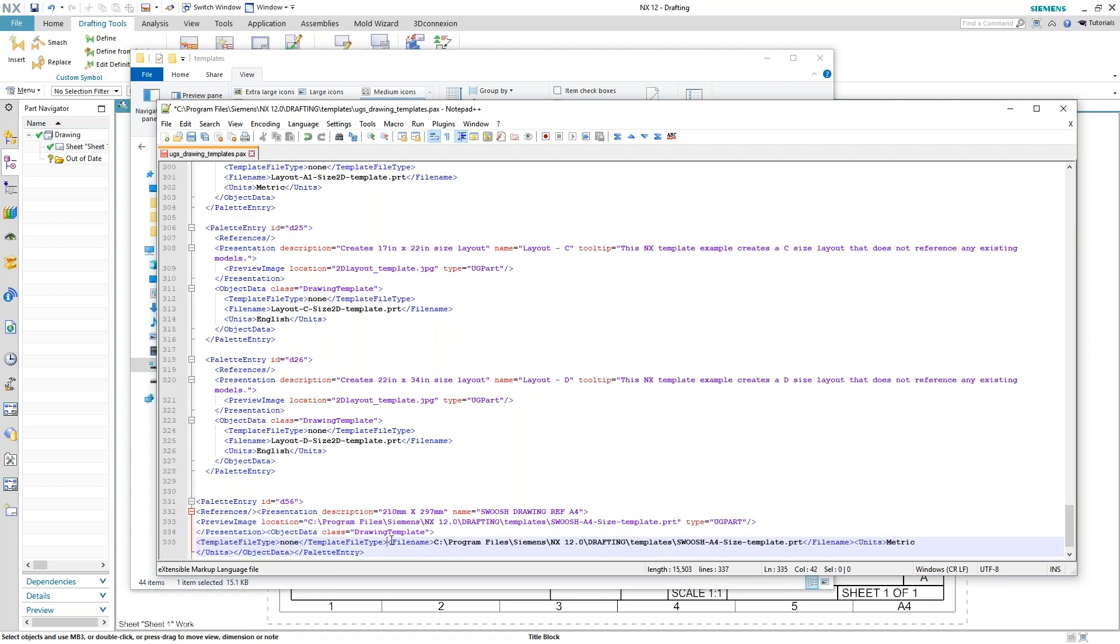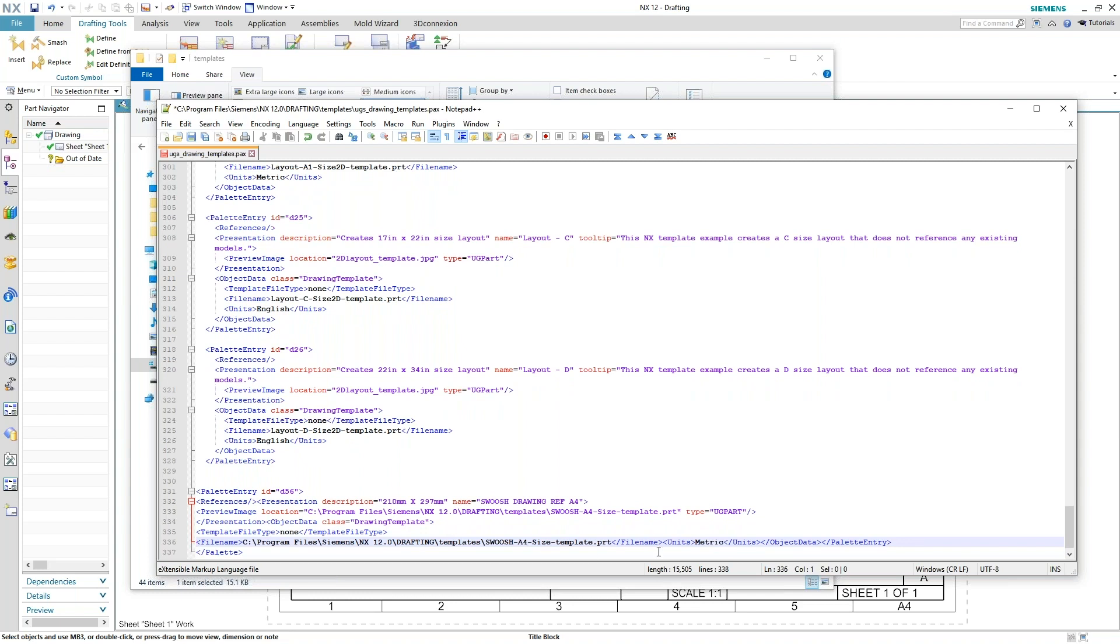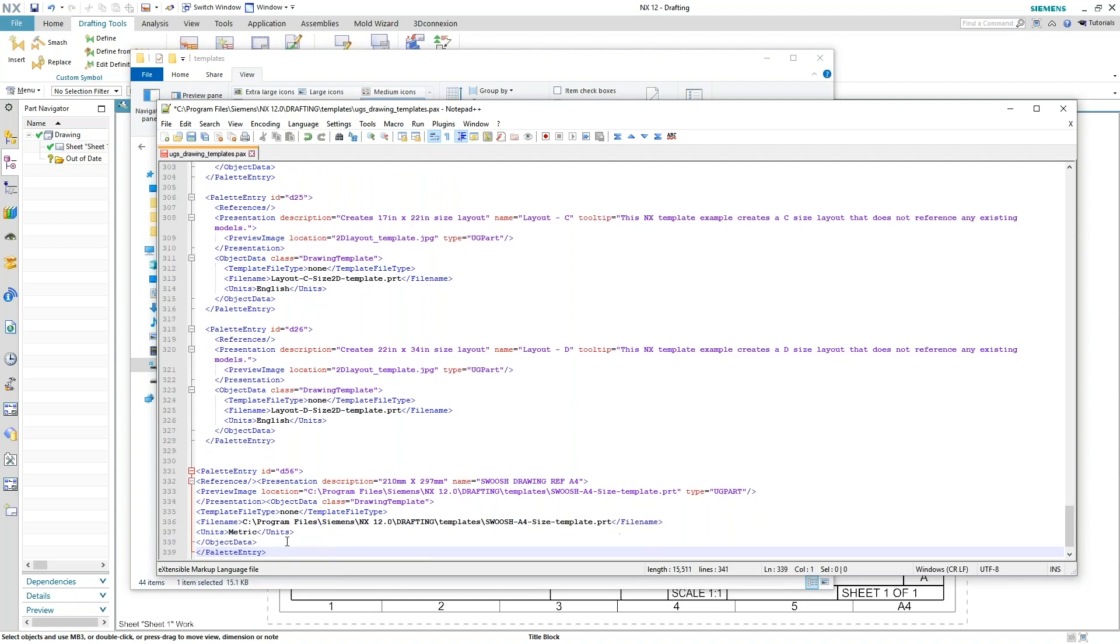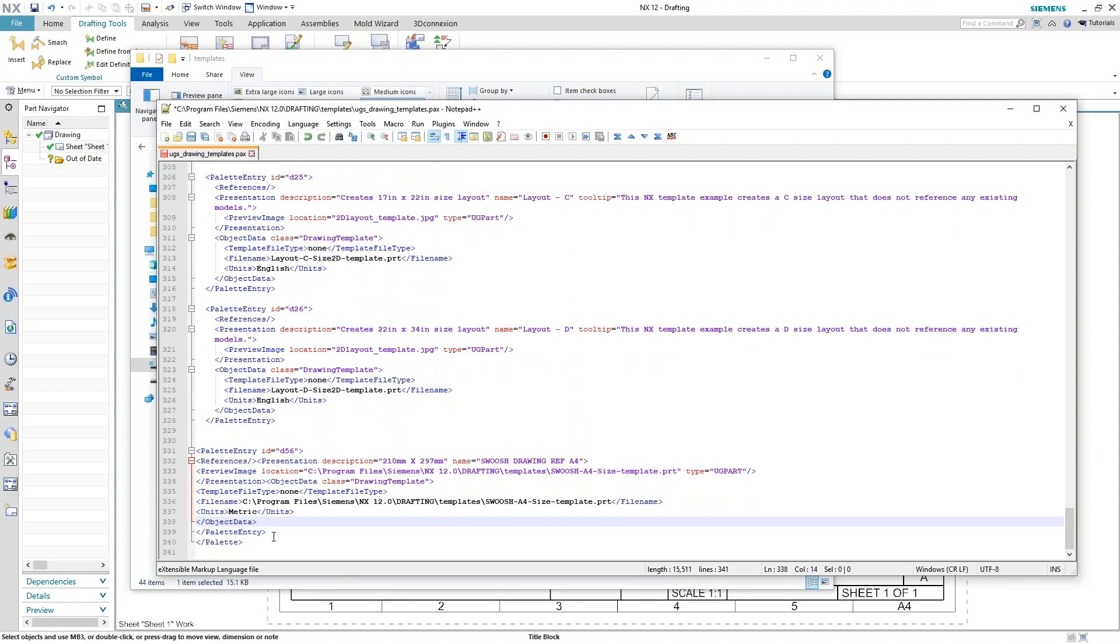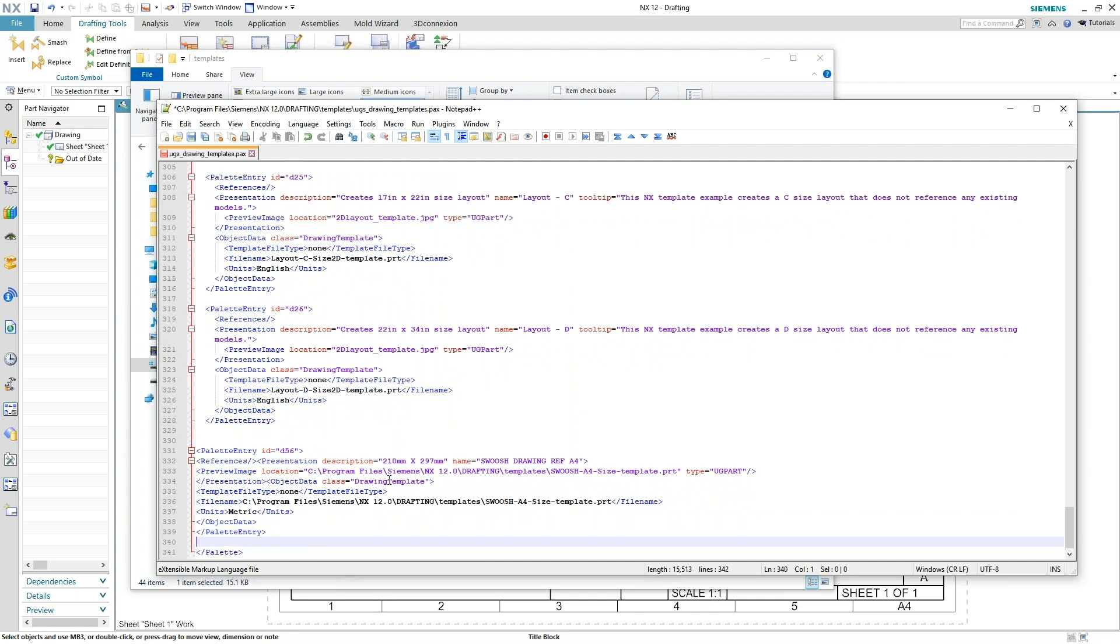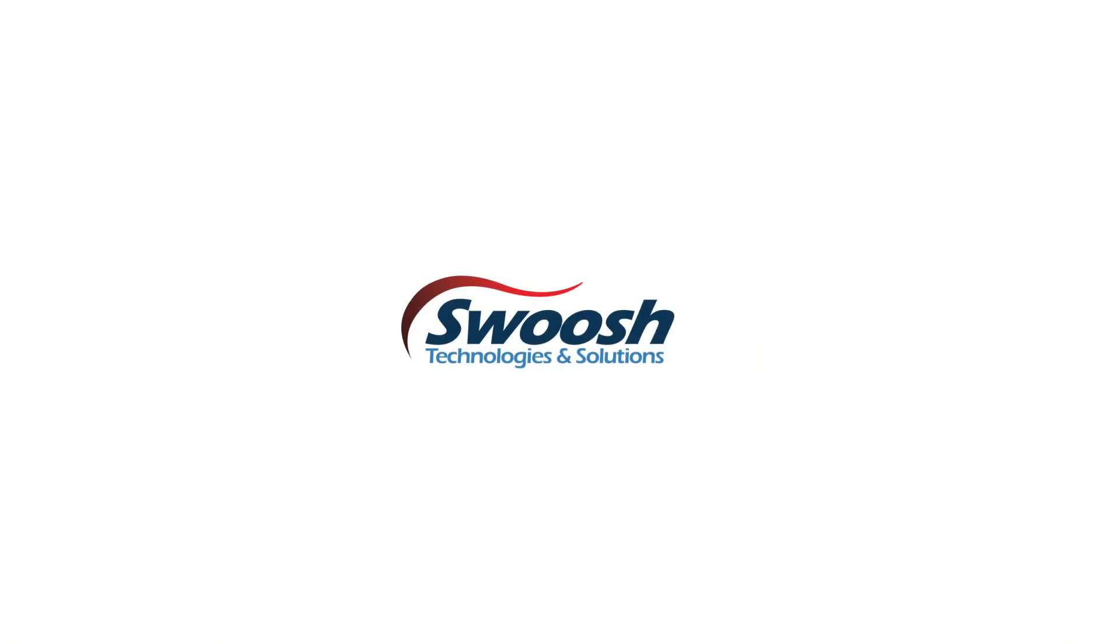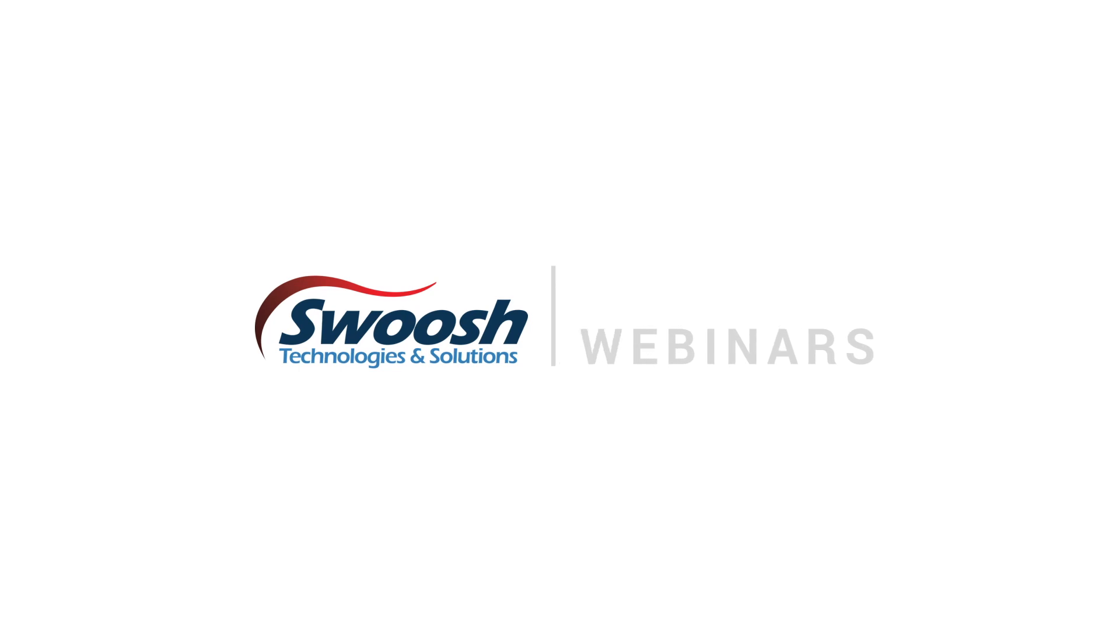And then once you're done, you just go ahead and save it back in and you're off and running again. I'll just leave a space down here for my palette, so it just makes it a little bit easier for them to read. There's my swoosh drawing information where that file has been saved. And just go ahead and save that.